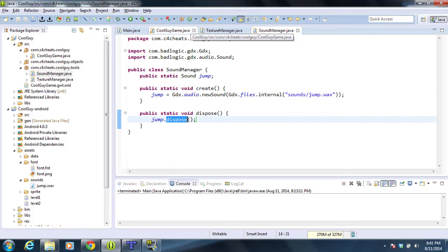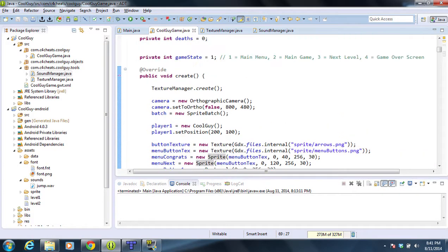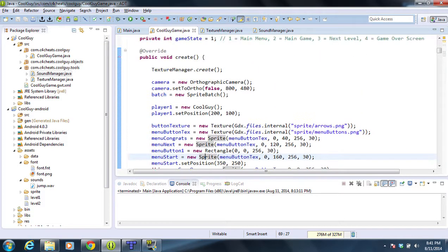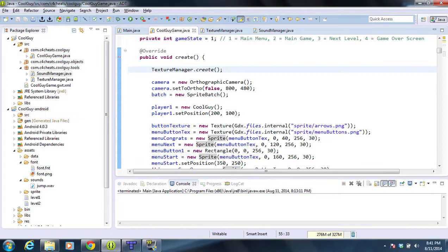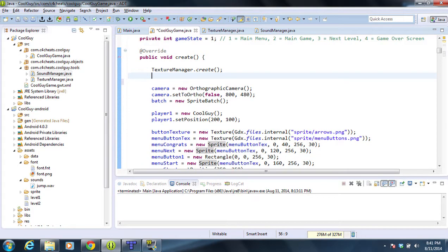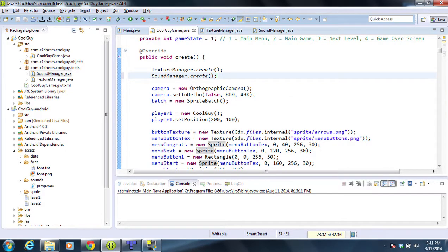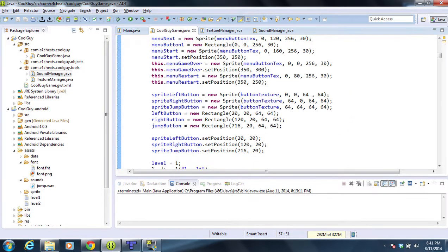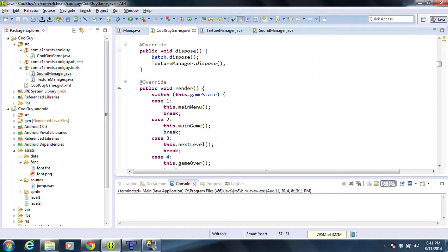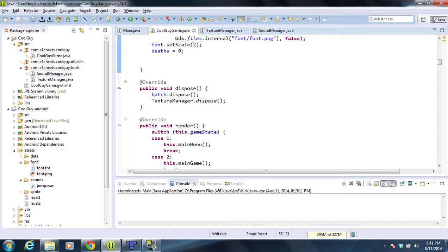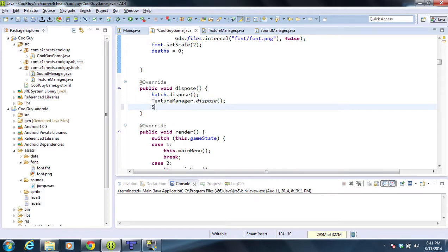So we're going to go into our game and we're going to load up a few things. First, we're going to go to SoundManager.create and that will load up our sound manager. Then we're going to go to dispose and then we're going to go to SoundManager.dispose.